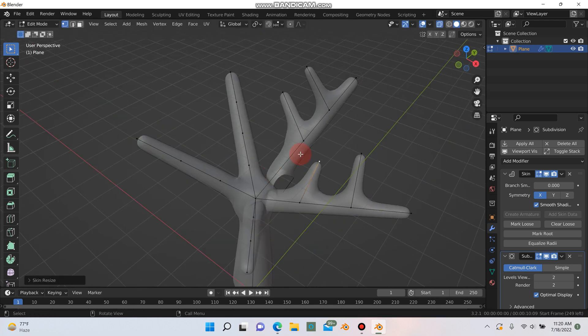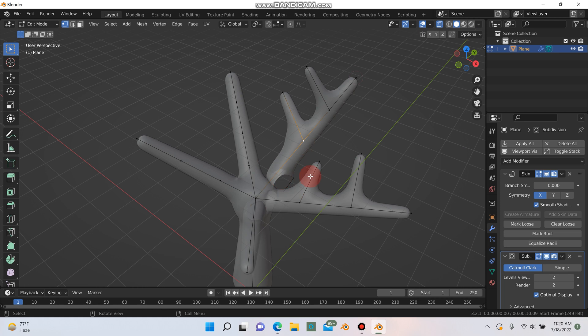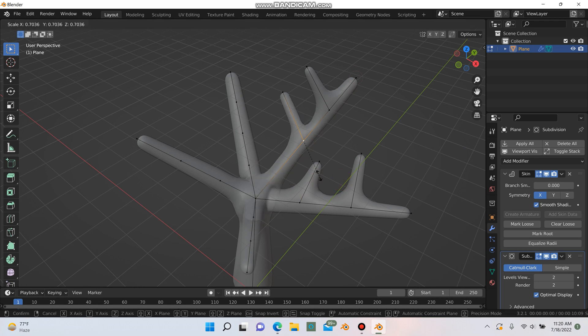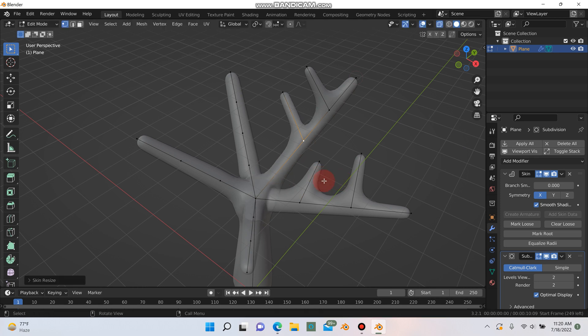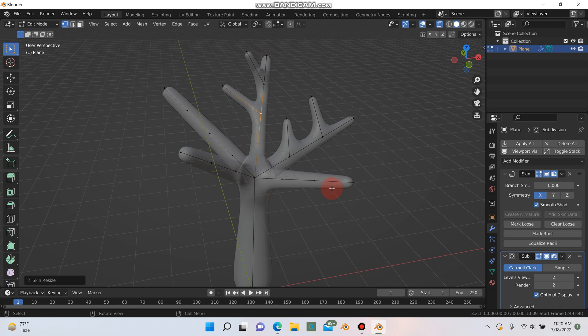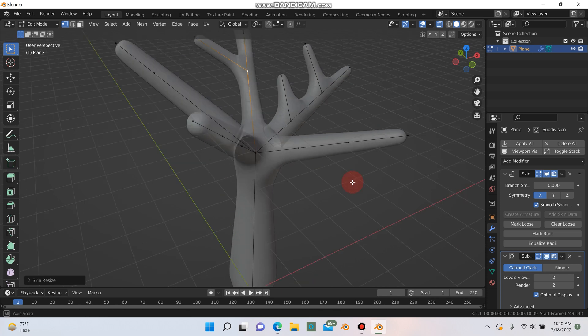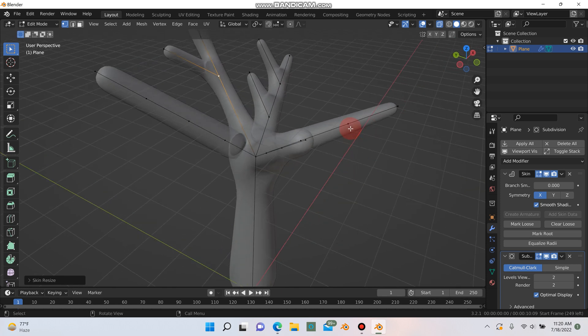You want to watch for any of this pinching here in the mesh because later when you go ahead and apply the skin modifier it's going to cause you issues. So if you need to scale any points to fix that, do that.